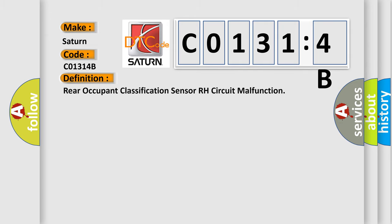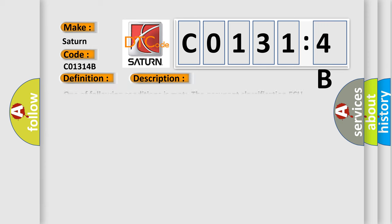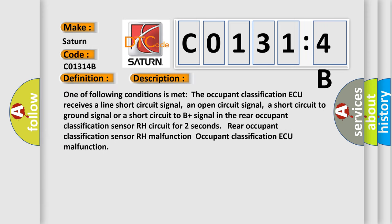The basic definition is Rear Occupant Classification Sensor RH Circuit Malfunction. And now this is a short description of this DTC code. One of following conditions is met: The Occupant Classification ECU receives a line short circuit signal, an open circuit signal, a short circuit to ground signal, or a short circuit to B plus signal in the rear occupant classification sensor.